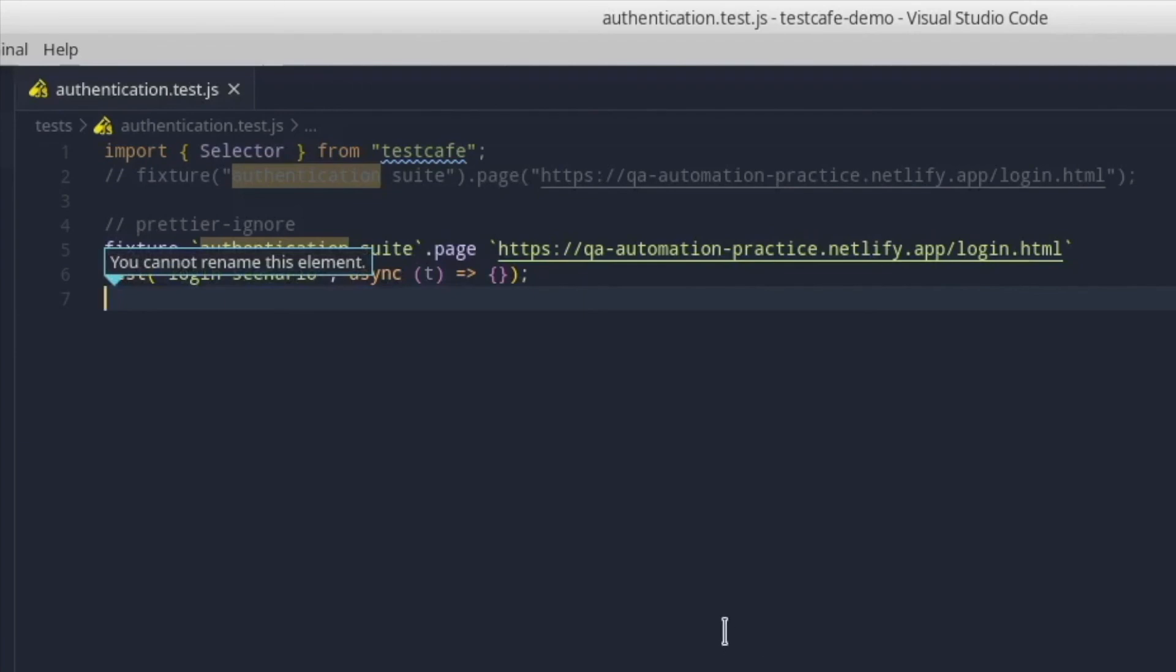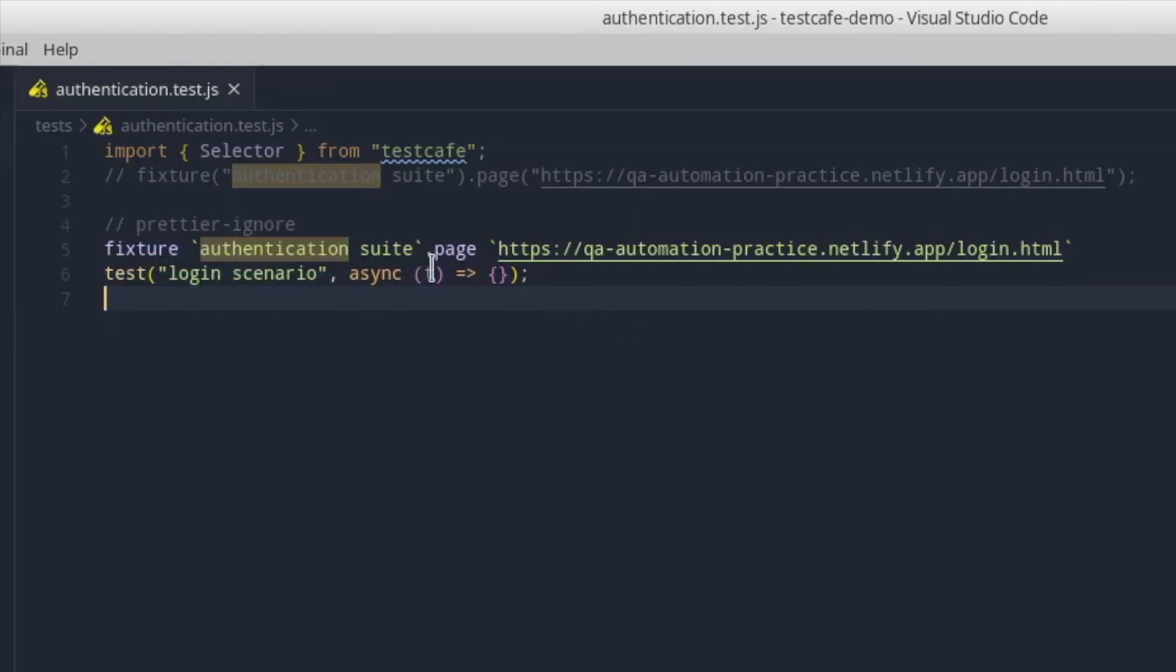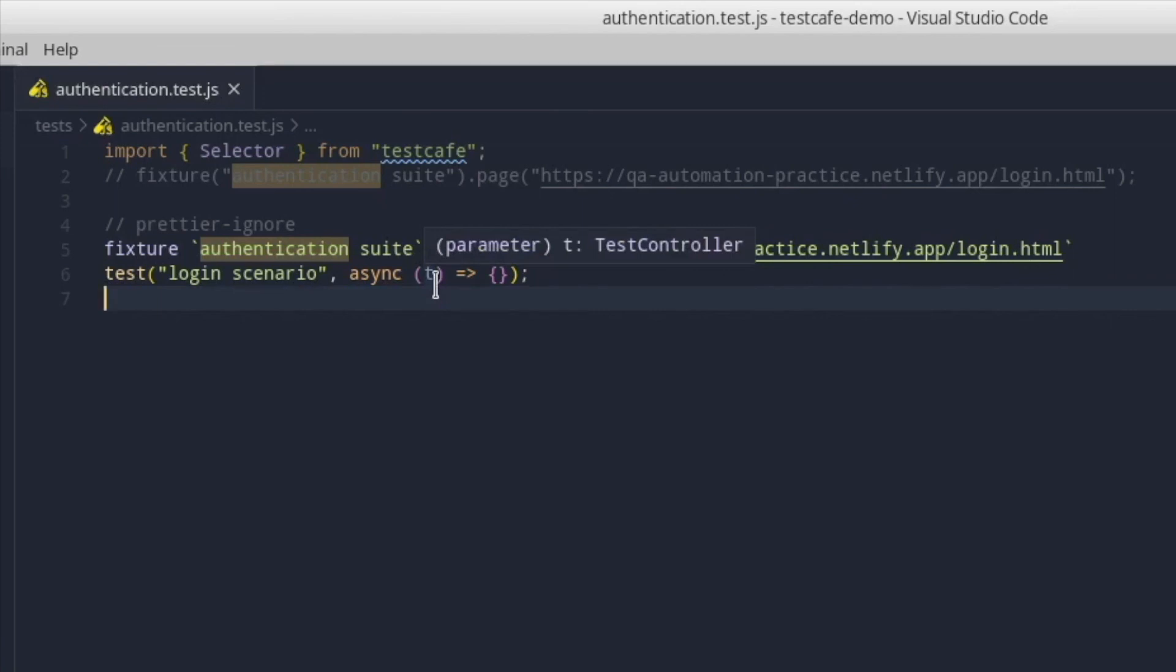Because we use an async function, it's mandatory to use the await keyword before each usage of the T parameter. The T parameter will grant us access to lots of actions out of the box that can be found in the official documentation.